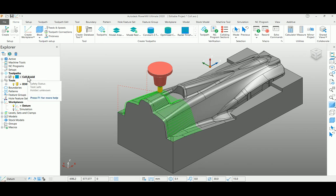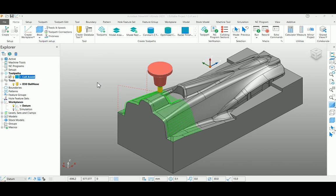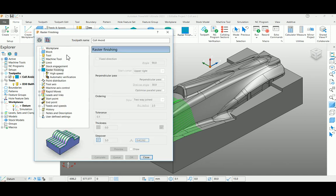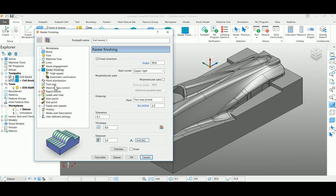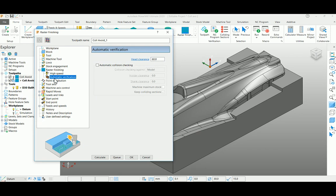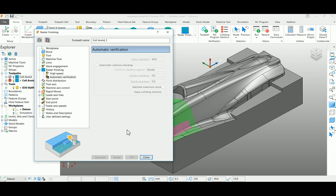For that, I am going to the settings page here again, copying my toolpath here, go to the automatic verification page, select my automatic collision checking option on, then keep my colliding section enabled and recalculate the toolpath.